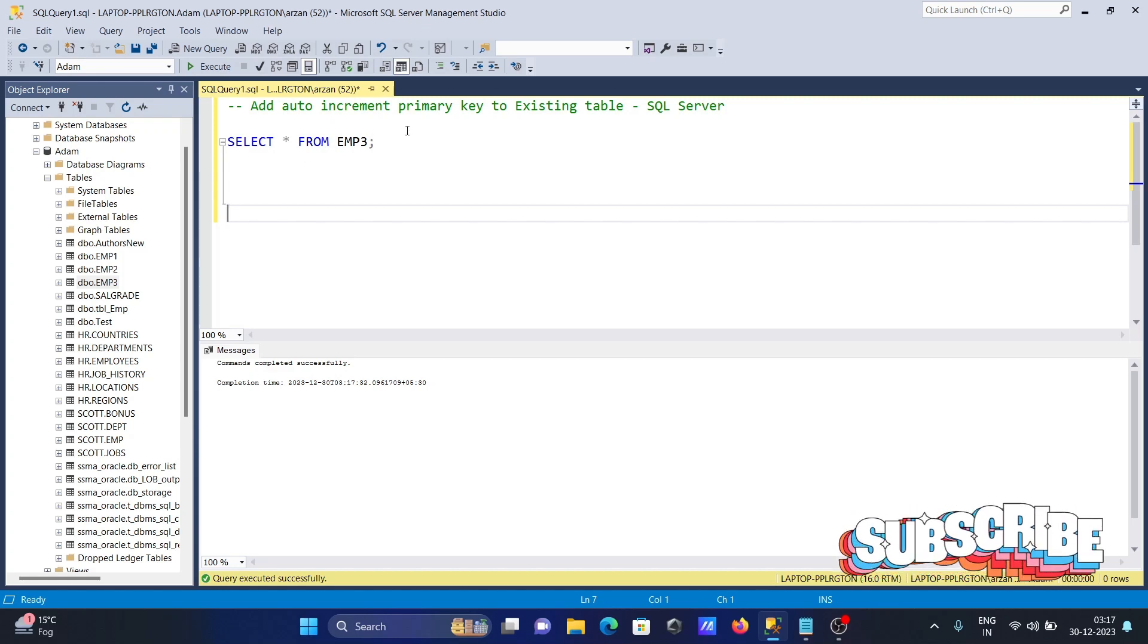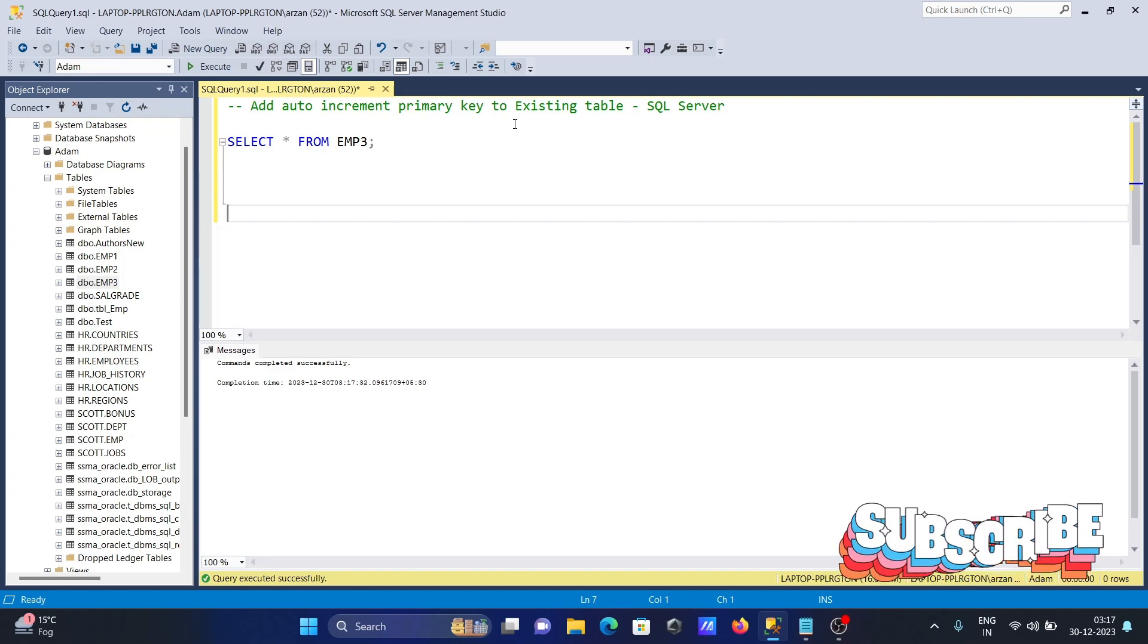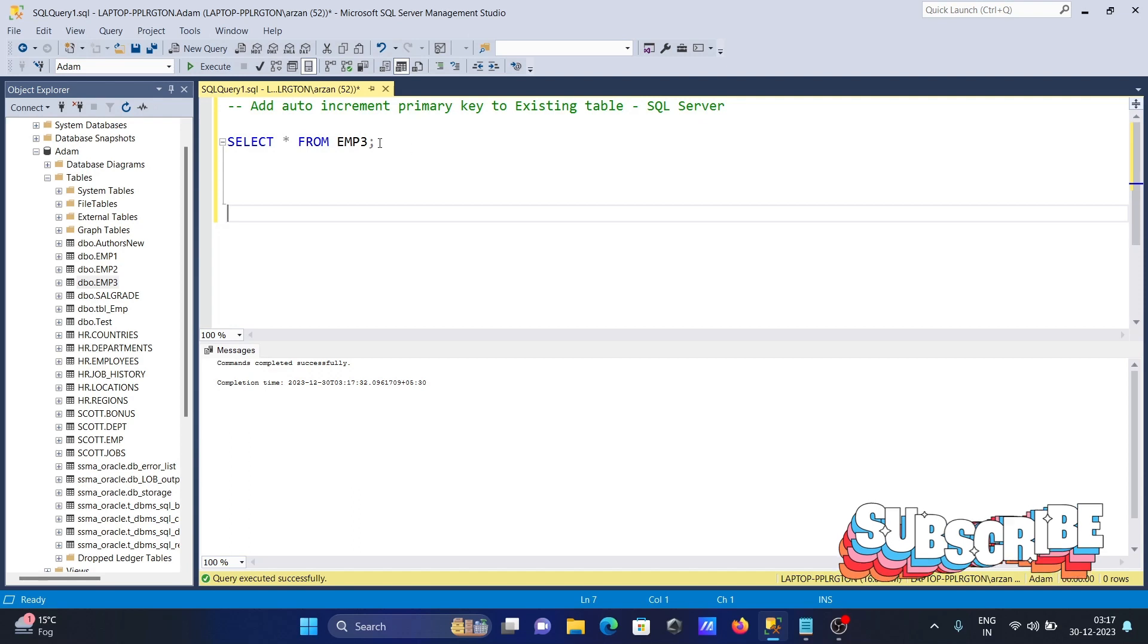Here I'm going to discuss how to add an auto-increment primary key to an existing table in Microsoft SQL Server.